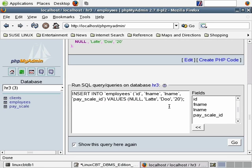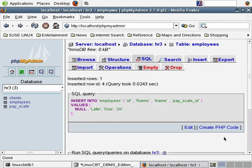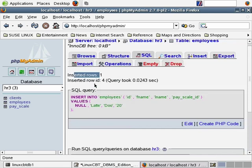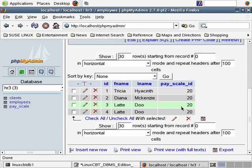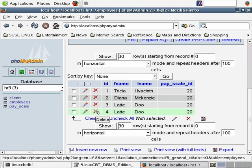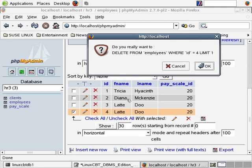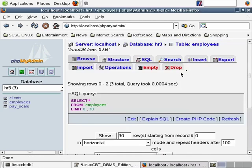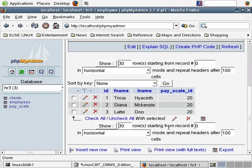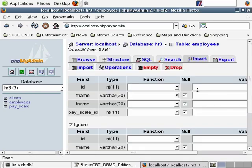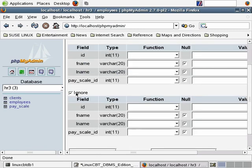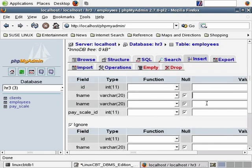This structure output looks strikingly similar to a describe command. Let's execute describe employees and compare — the output is identical: field name, field type, whether nulls are accepted, key information, default values, and extra. phpMyAdmin goes a step further to show collation, attributes, and it provides an action column allowing us to browse, change, and so on. You can even browse on a column basis — clicking browse for first names returns only first names. You can also edit a given column — let's say we want to change first name from varchar 20 to varchar 30.